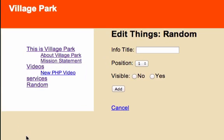Alright guys, welcome back to your 60 second video in this series. In this video we're going to focus on auto-populating our information title field right here. So if we click on one of our menu items like this is Village Park...